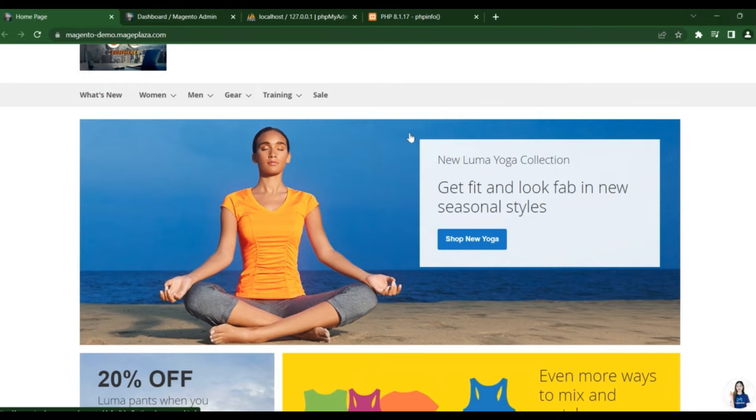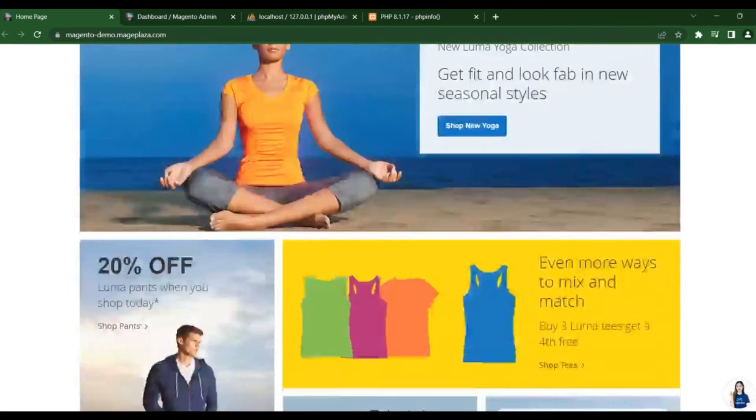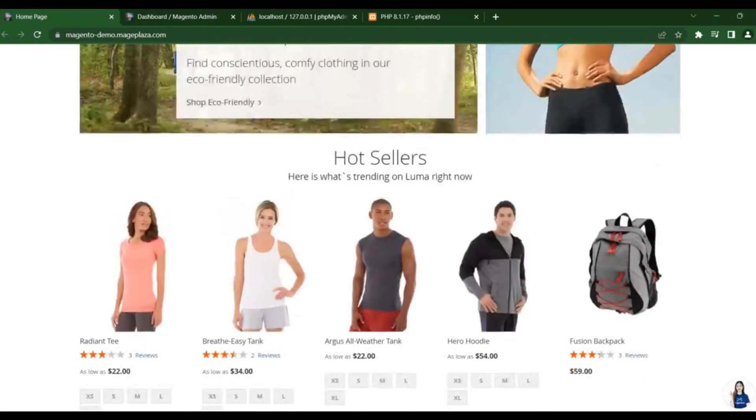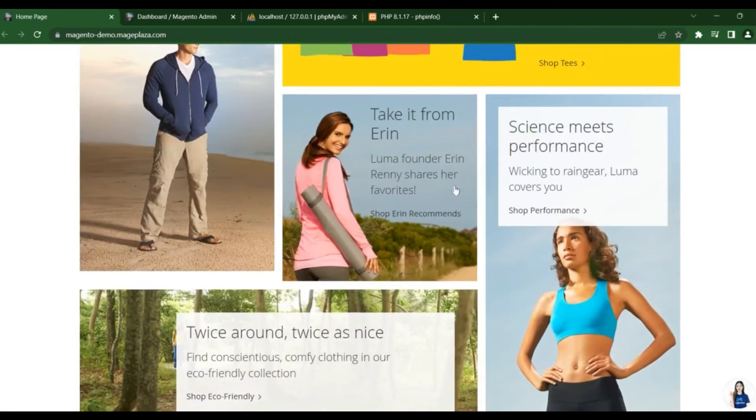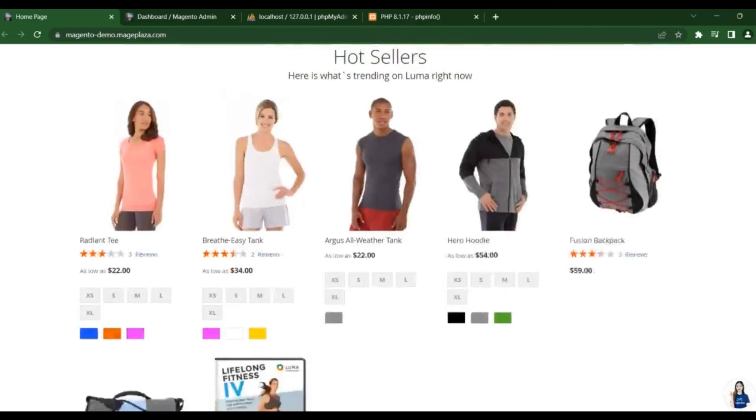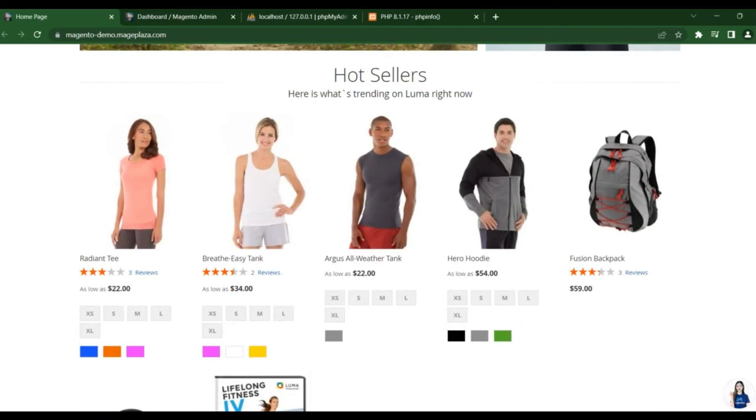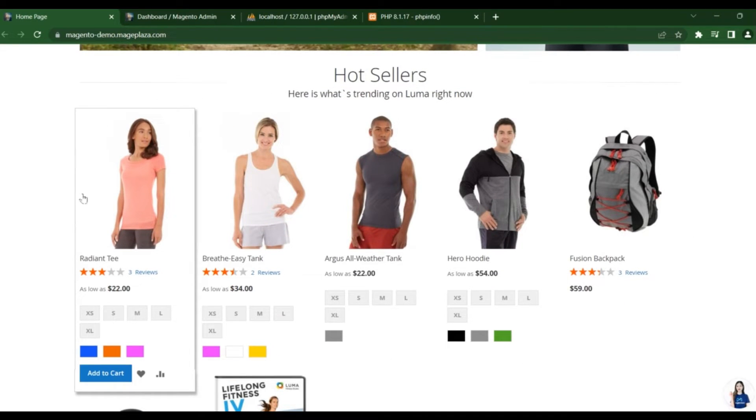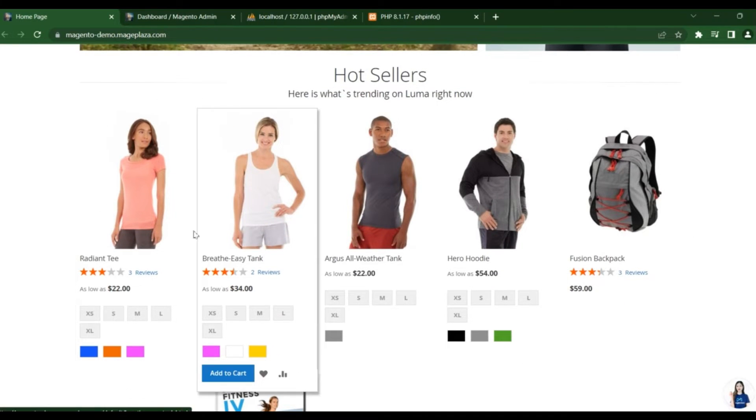For every website, banners will give you an effective look. And you provide some static content here. And here is the static blocks where they have added some products.